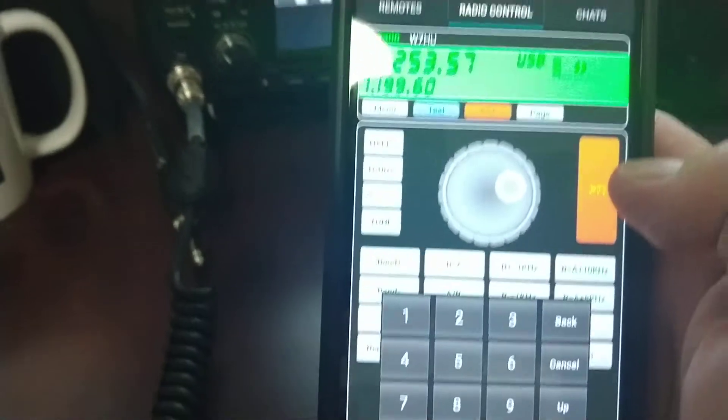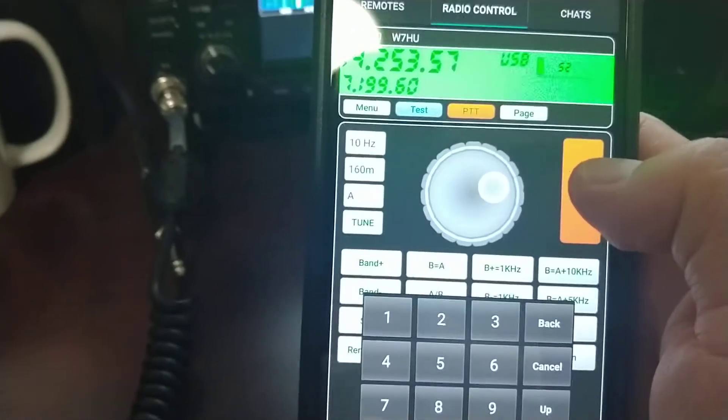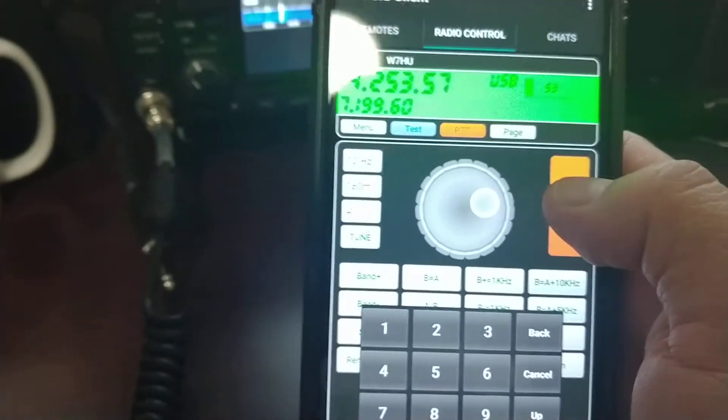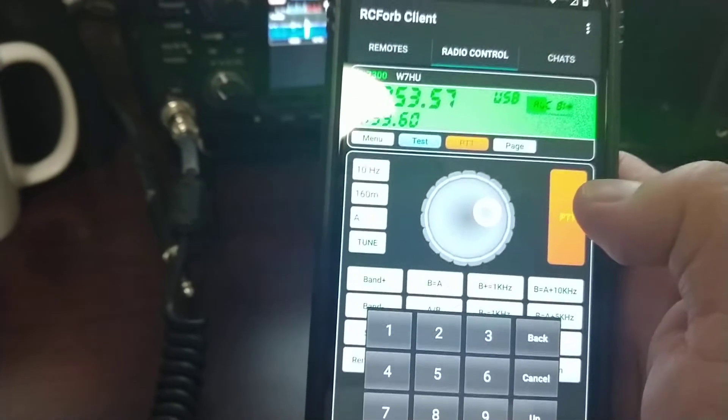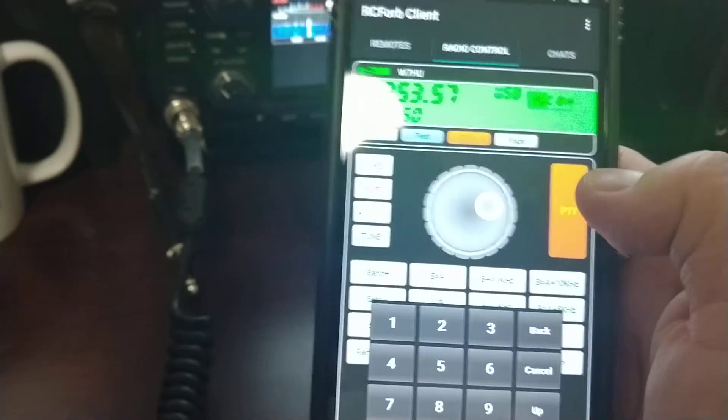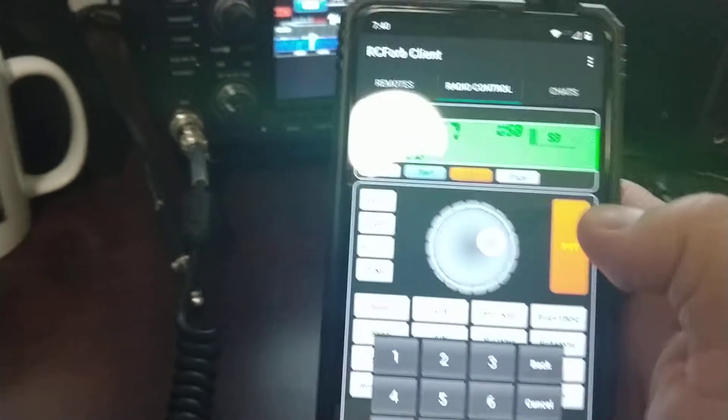Very easy. Let me show you something. To transmit, you just need to press in here. Hello? Hello? And it's transmitting.